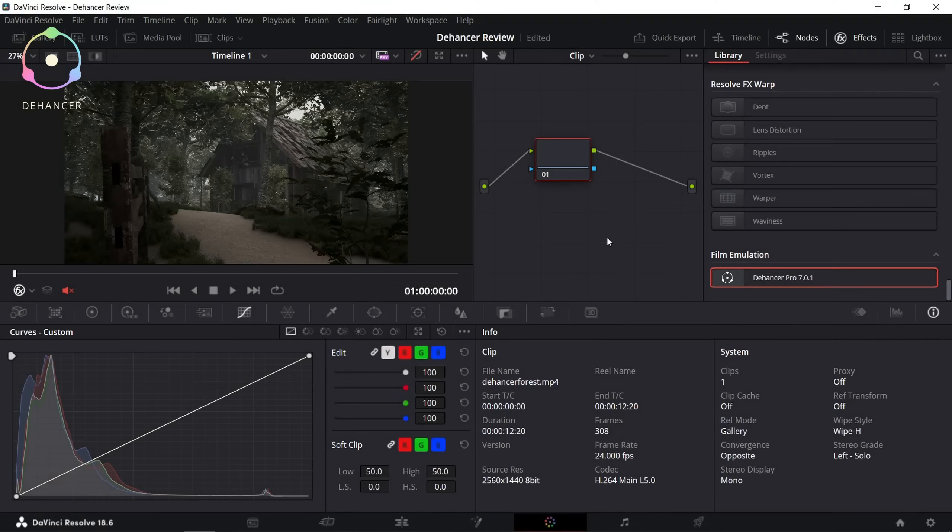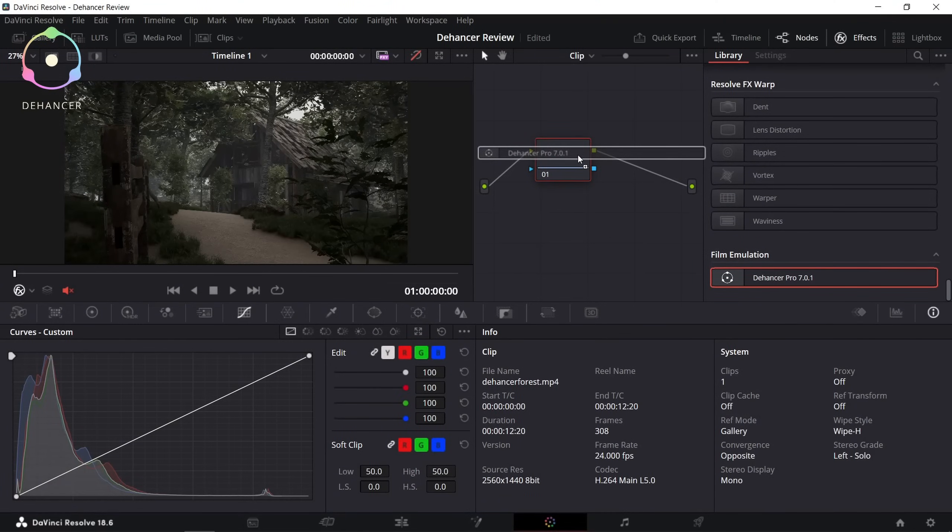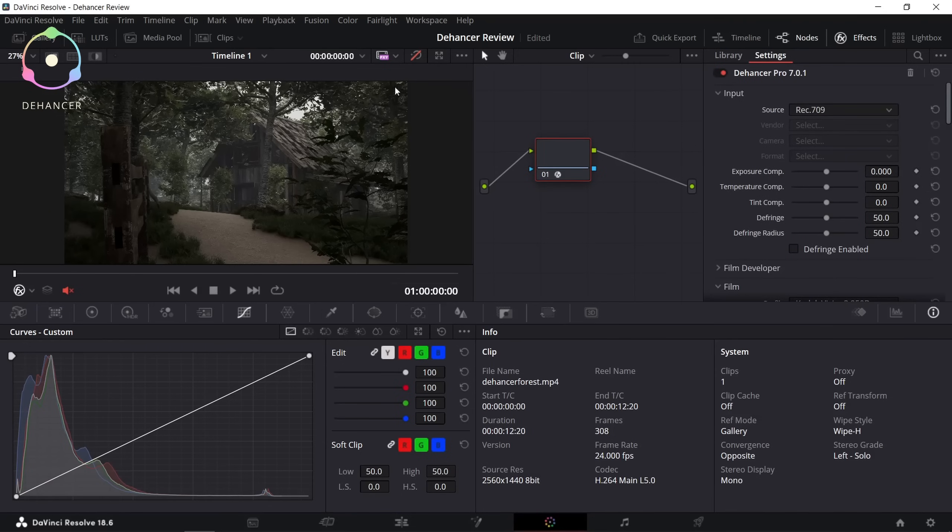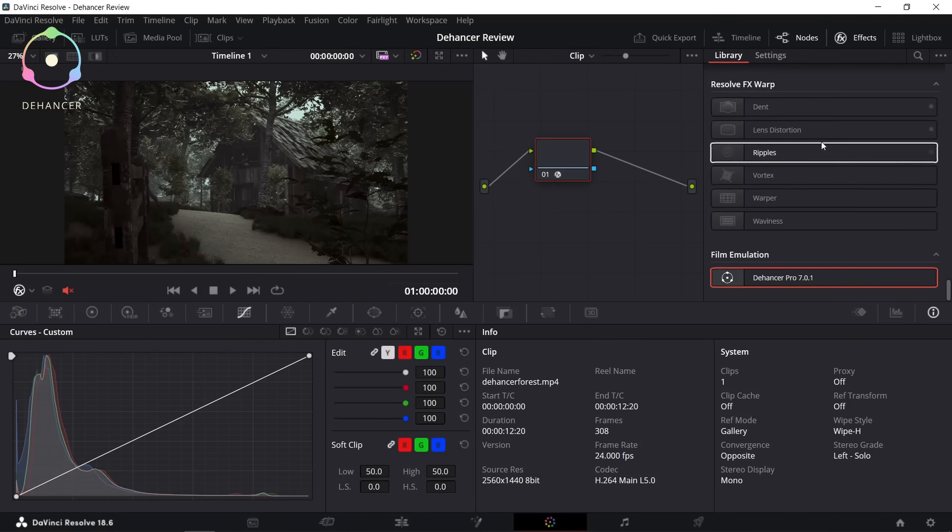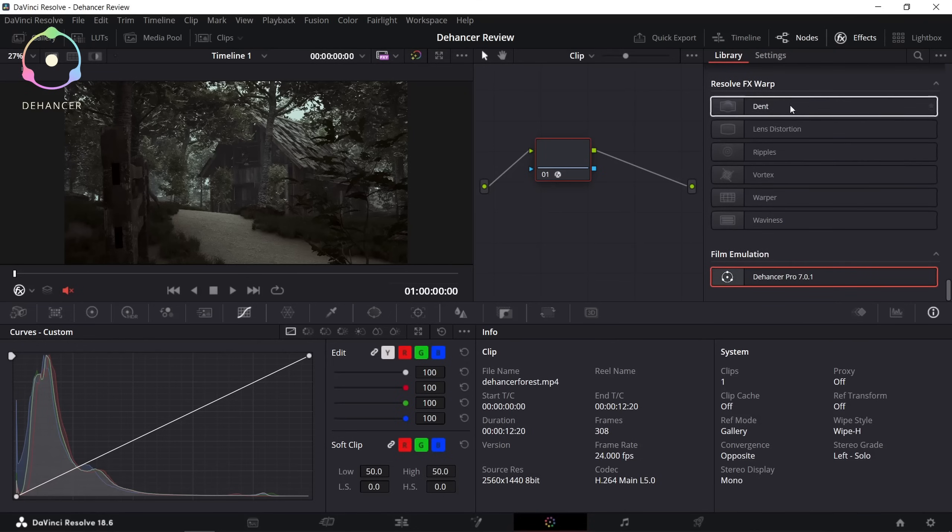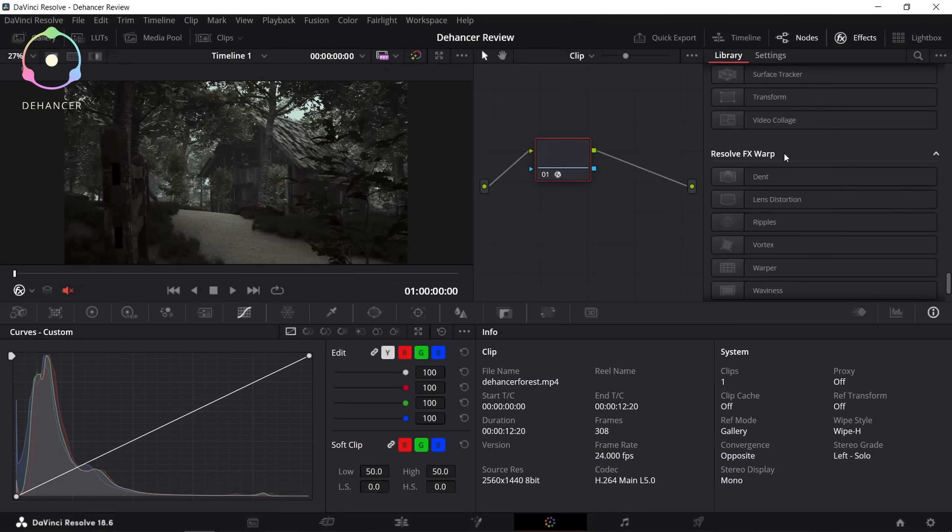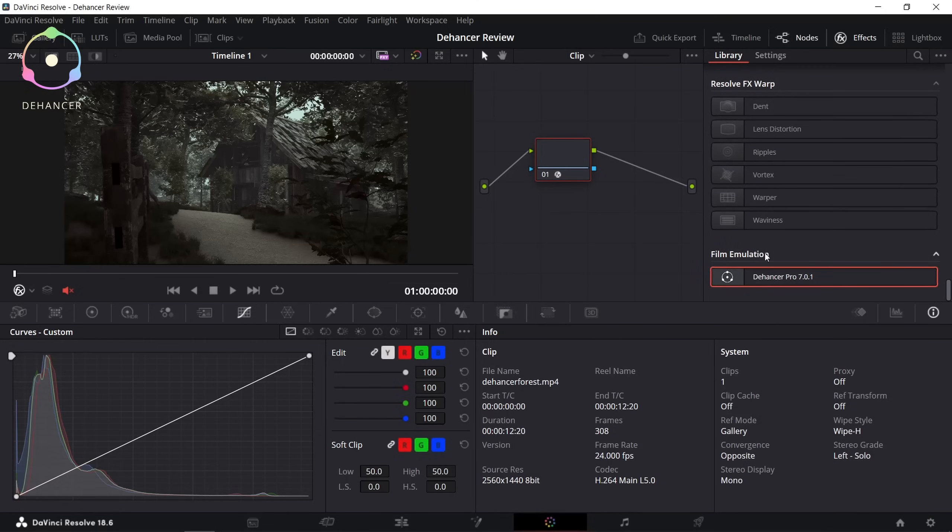So here we are on DaVinci Resolve. Let's just start by dragging our Dehancer Pro plugin onto our clip. Don't forget to click this button to see the effects. You can find this all the way down here under film emulation. You just have to drag it onto clip.